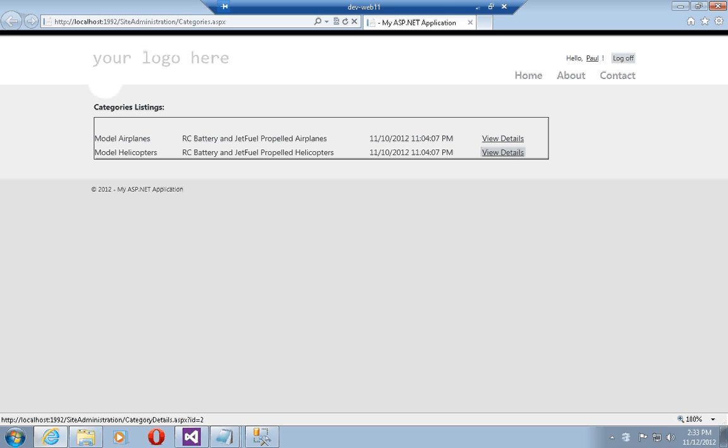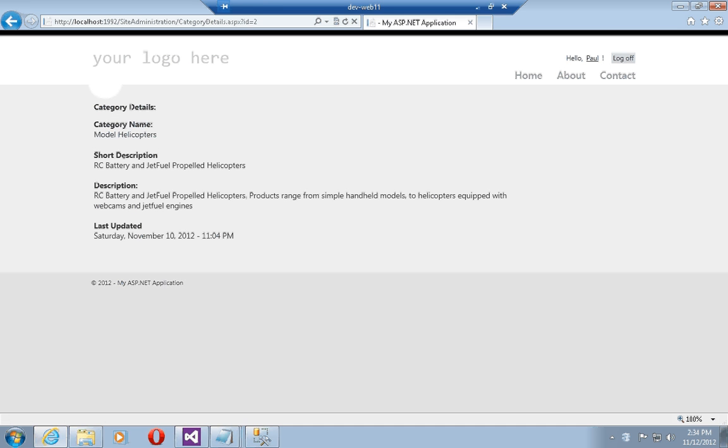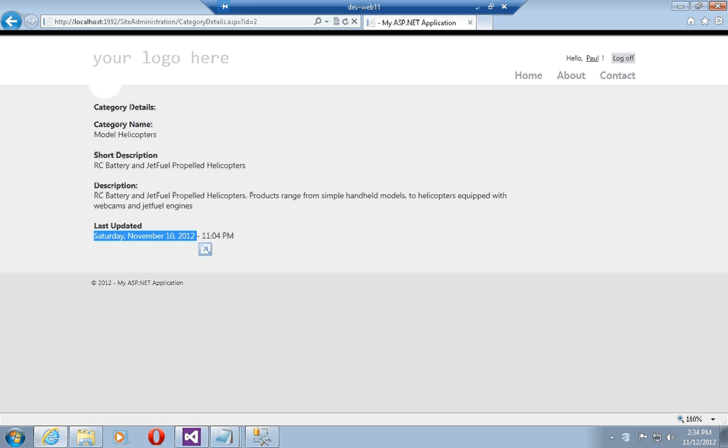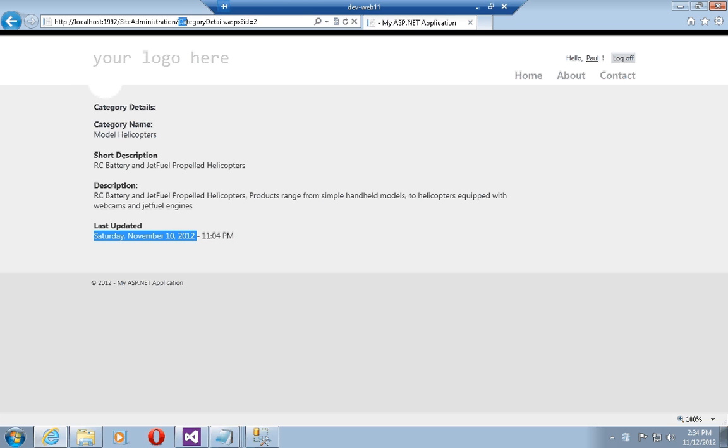However, the strings are now constructed through strongly typed data binding so that I don't have the possibility of making runtime errors occur. If I click on the view details, I see the category details, and note that now my date is nicely formatted so that I know it was last updated on Saturday November 10th at 11:04 PM.